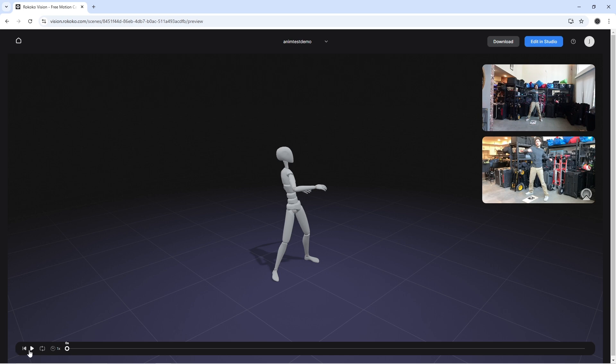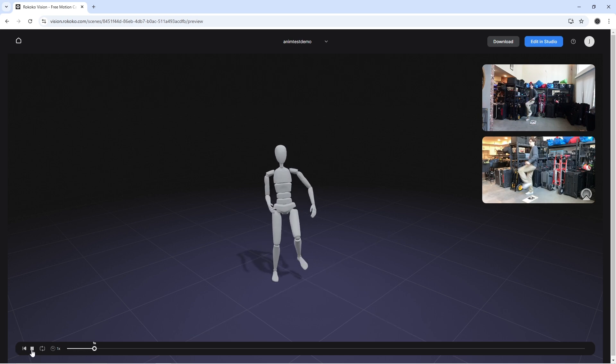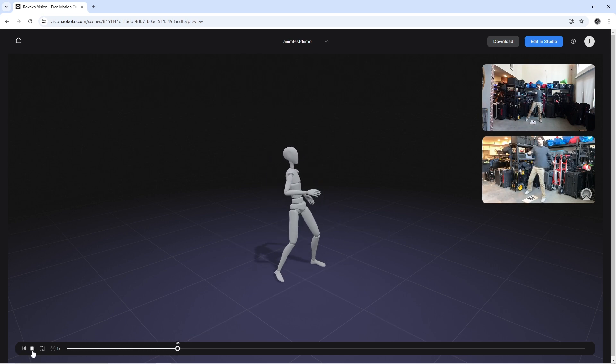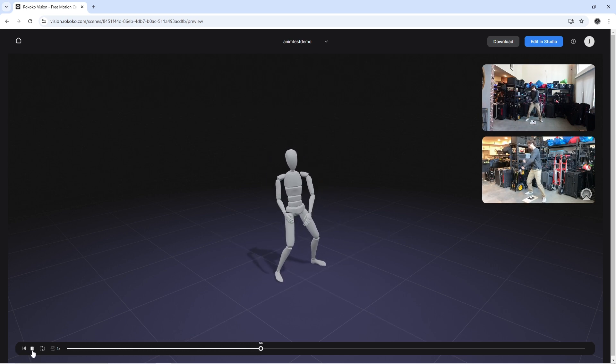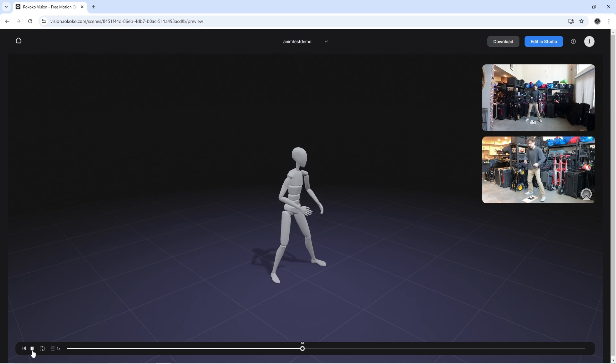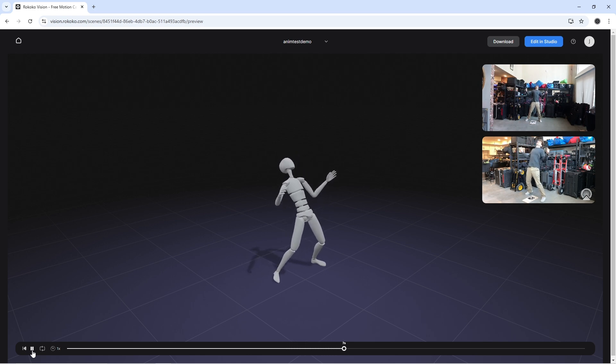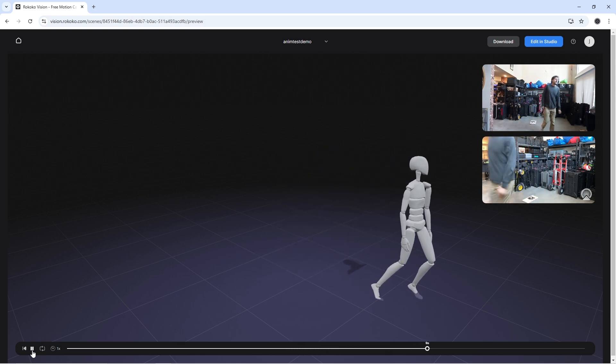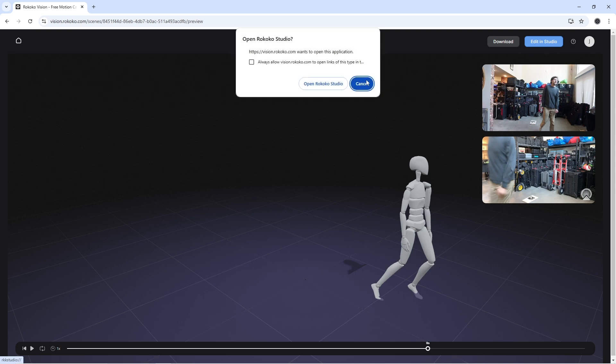And here we go. This is our playback of our animation. Looks good. Looks okay. And I'm going to go ahead and open it in Rococo Studio now.